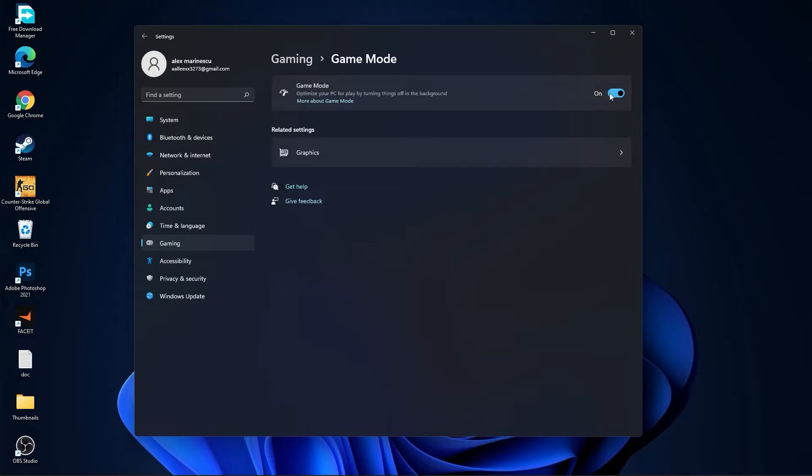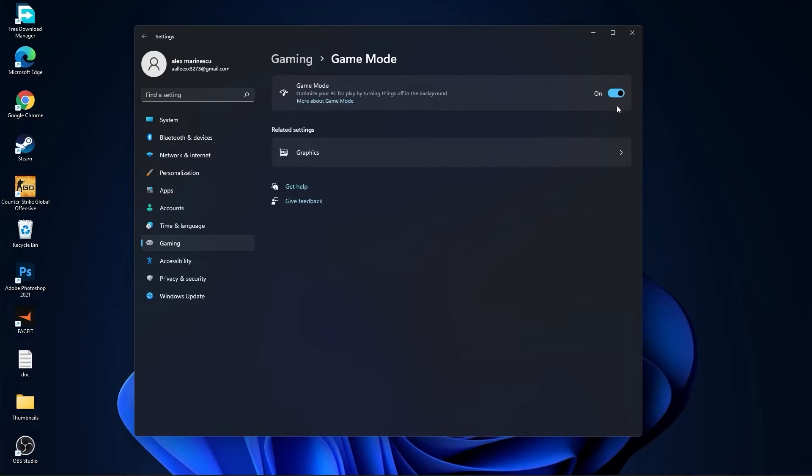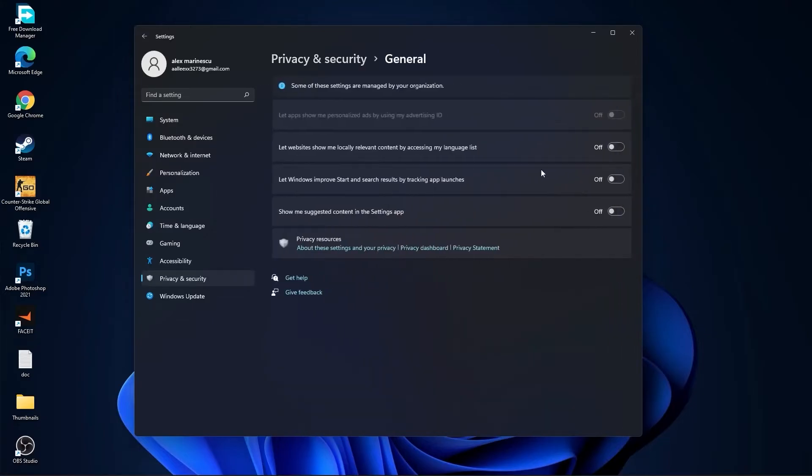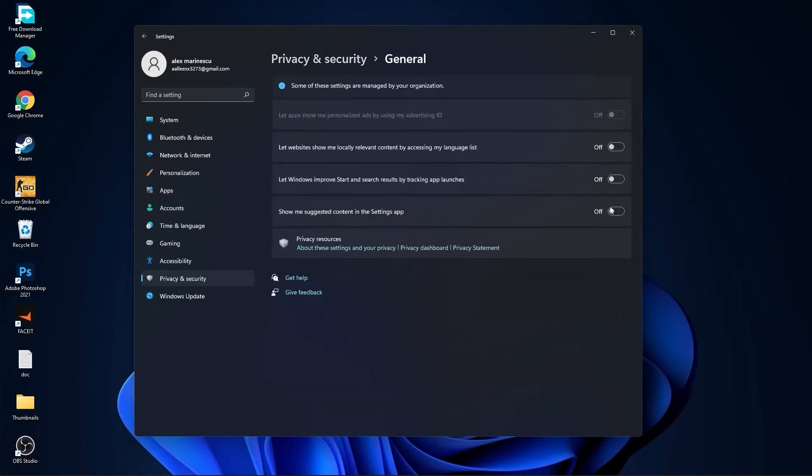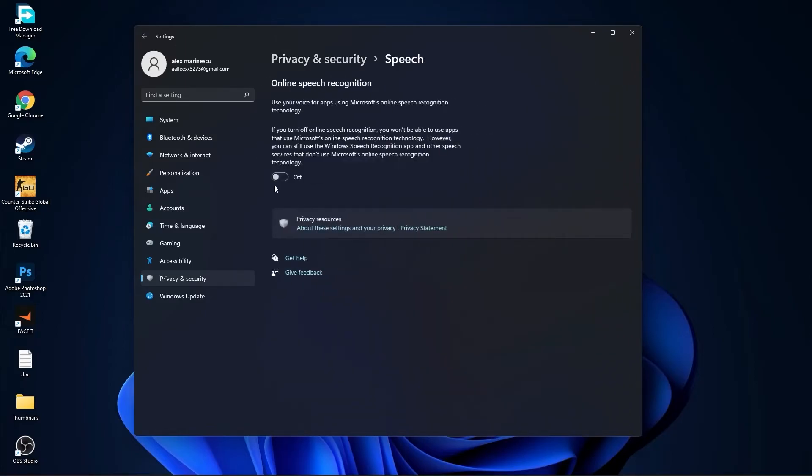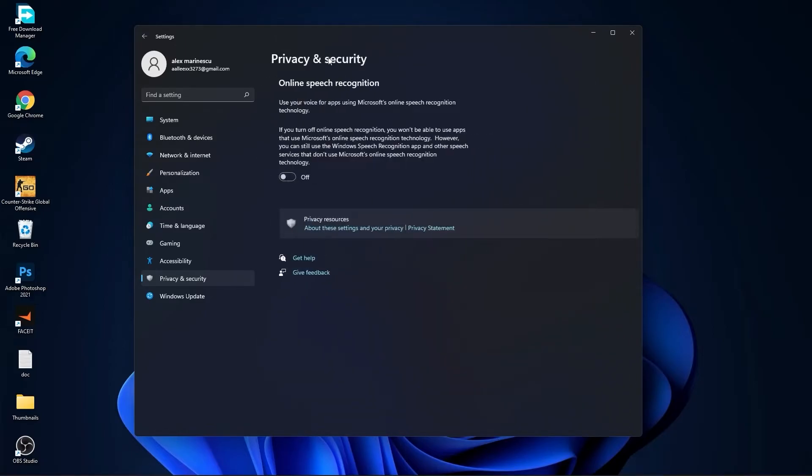Then go to privacy and security, go to general. Here you have to select all this to off. Then go back, go to speech, select this to off. Go back, go to inking and typing personalization, select this to off.